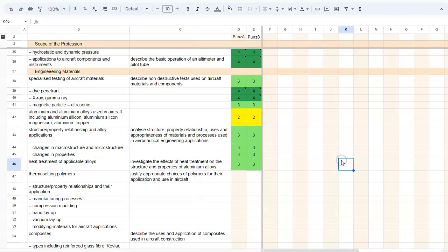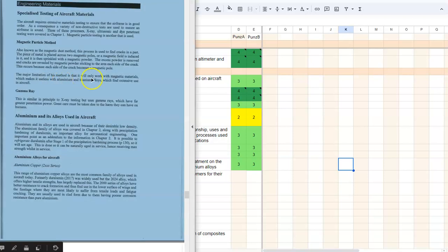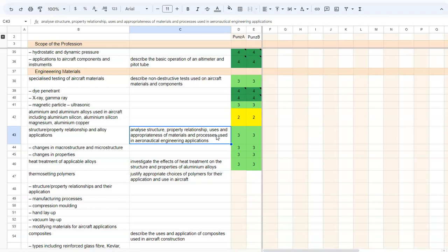Hello, in this video I'm going to be going through the engineering materials, which is part of Aeronautical Engineering for HSC Engineering Studies, or Year 12 Engineering Studies. So we're doing materials as part of Aeronautical Engineering for Year 12.